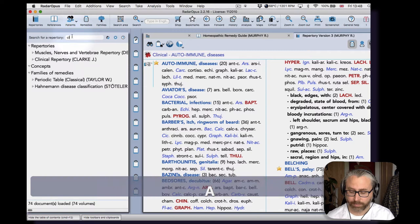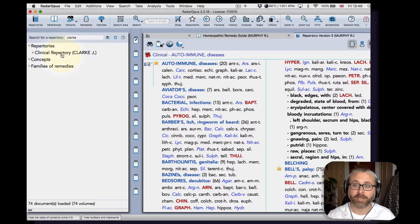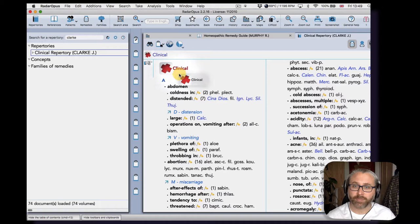So let's add Clark. I type the name in the repertories list and then open, and then just take this clinical chapter and I'm going to put that into my search area.